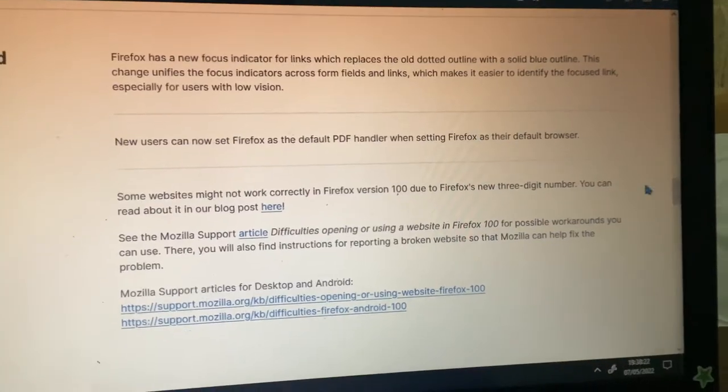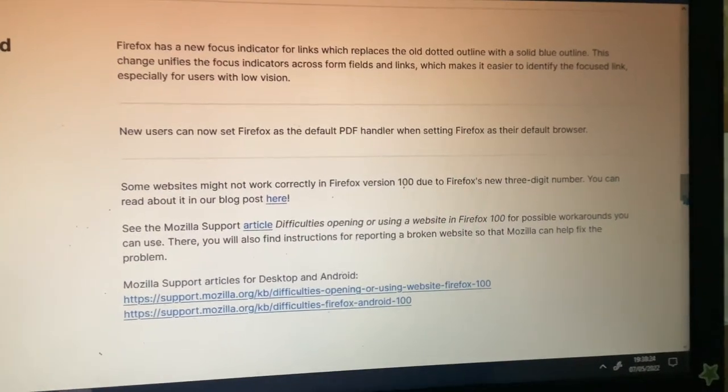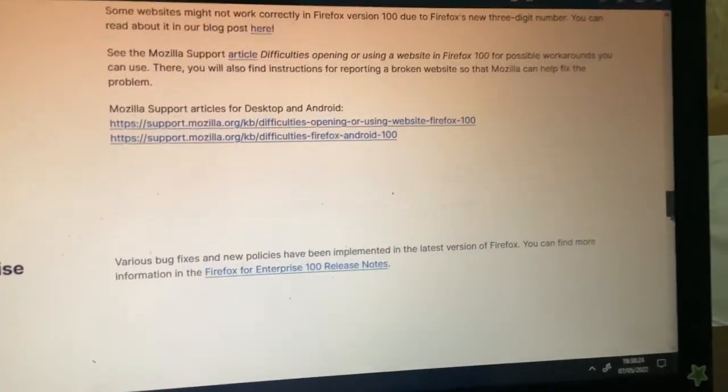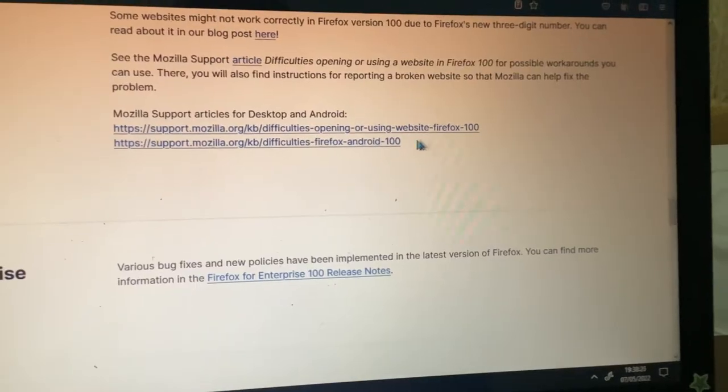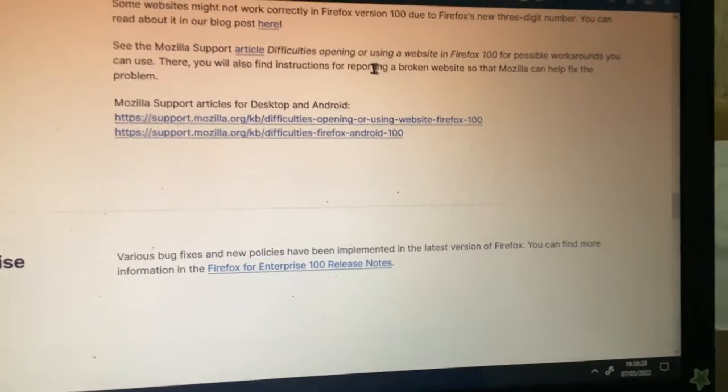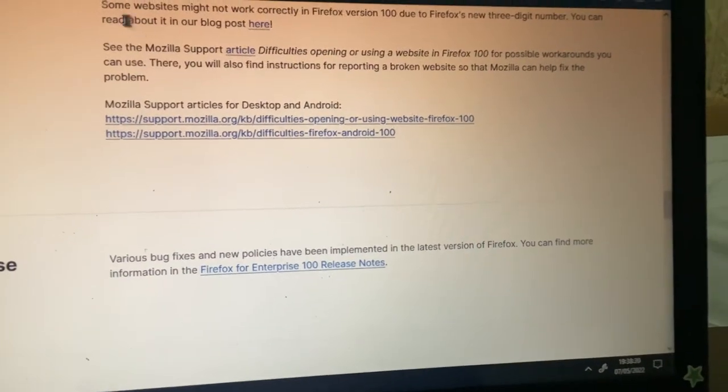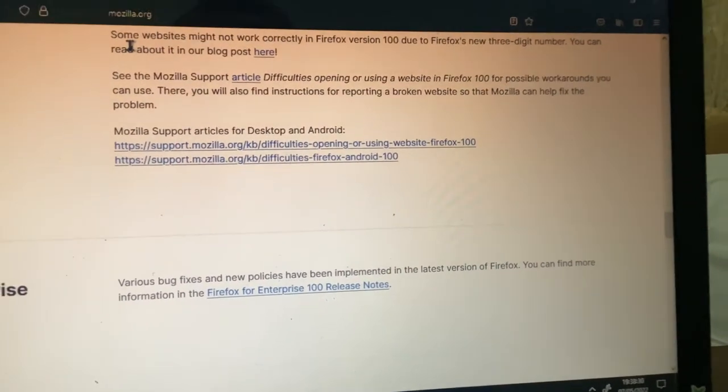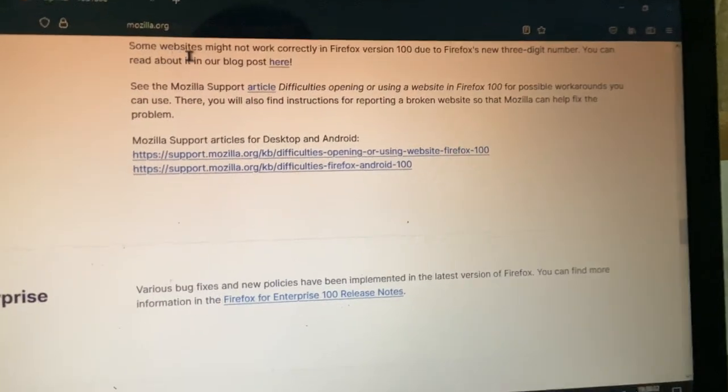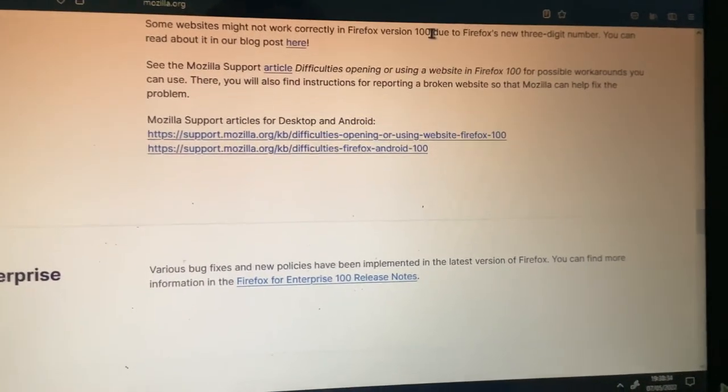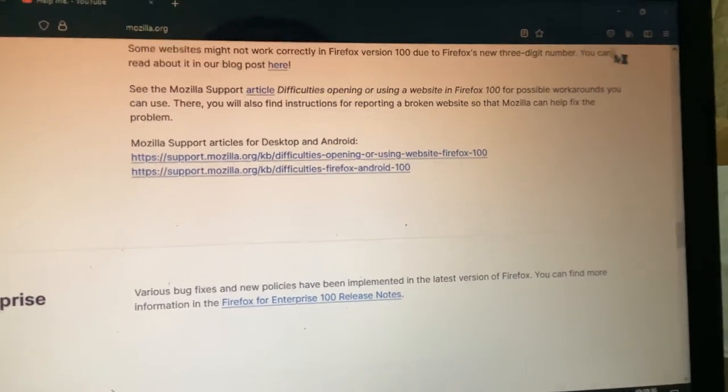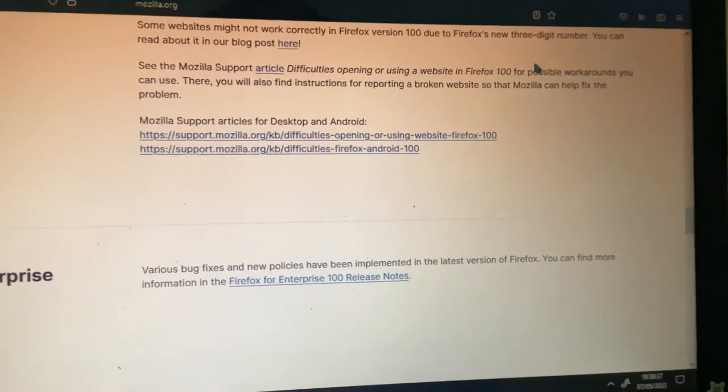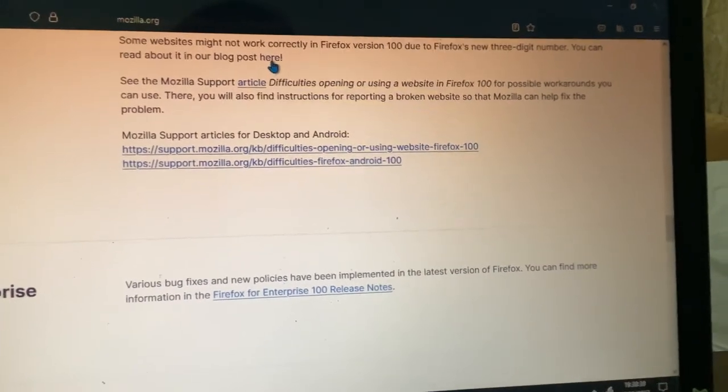This is easy, like this for example. Some websites might not work correctly in Firefox version 100 due to Firefox's new three-digit number. You can read it in a blog post here.